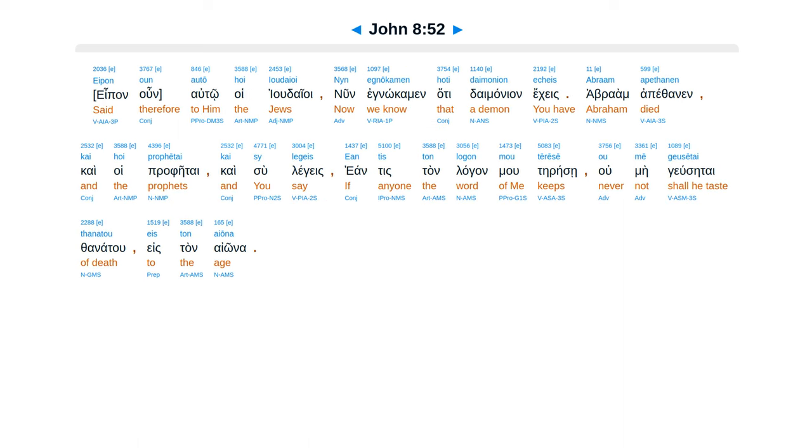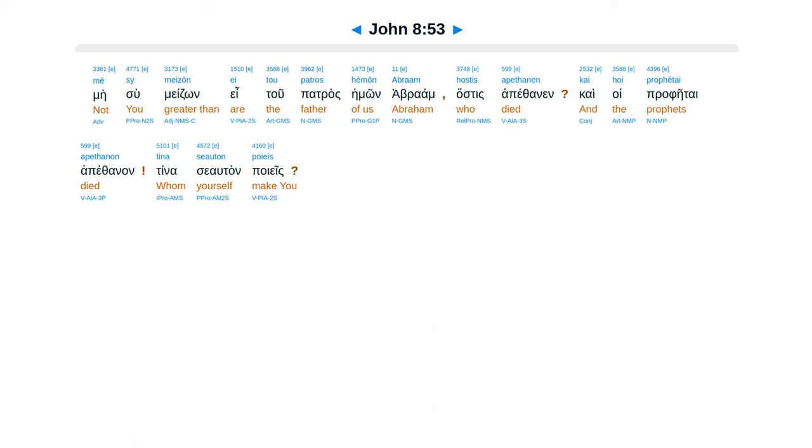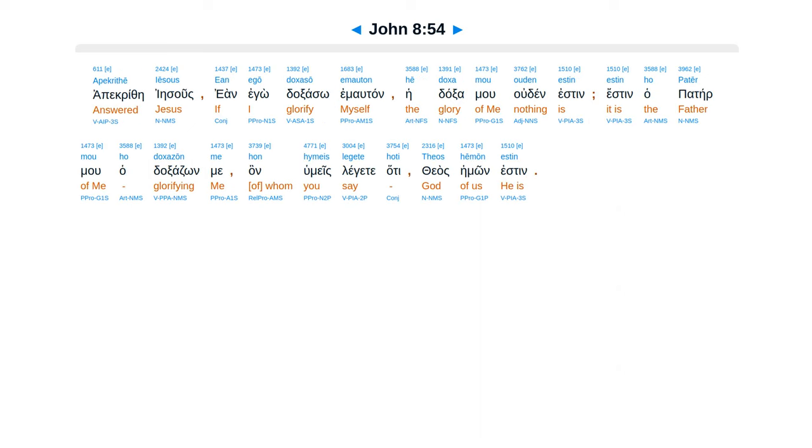Epanalto hoi judaioi, nun eg nokamen, hate daimanean ekes. Abraam apethanen, kai hoi prafetai, kai su leges, ean tis tan lagan mu terese, u me giusetai thanatu, eistan aona? Mesu meidzon e tu patrasemon abraam, hastes apethanen, kai hoi prafetai apethanen, tina se autan poies.